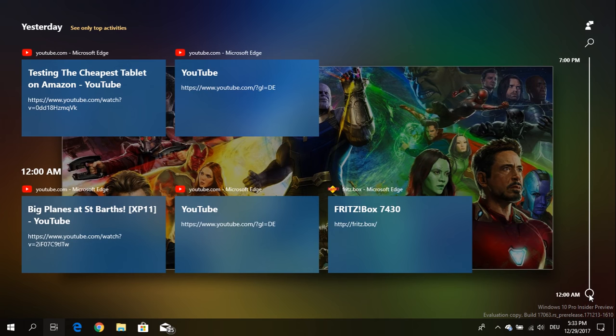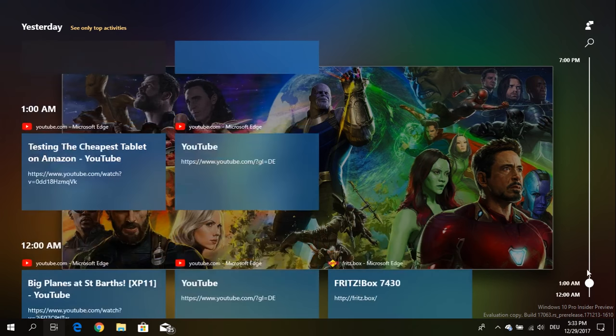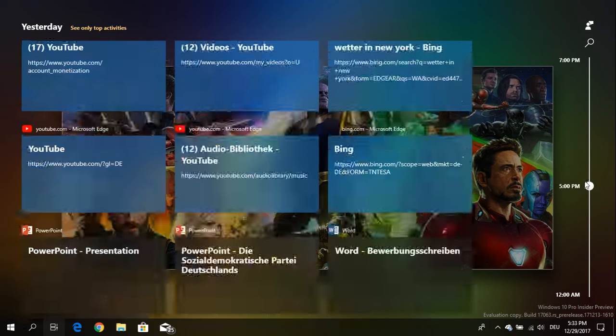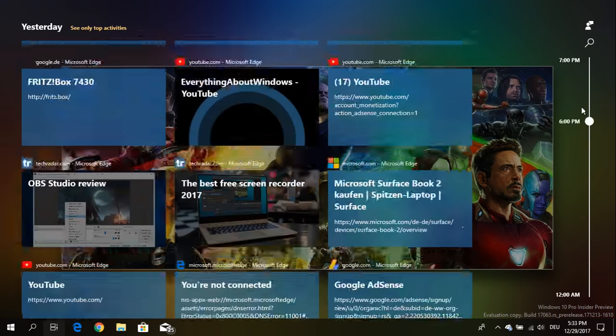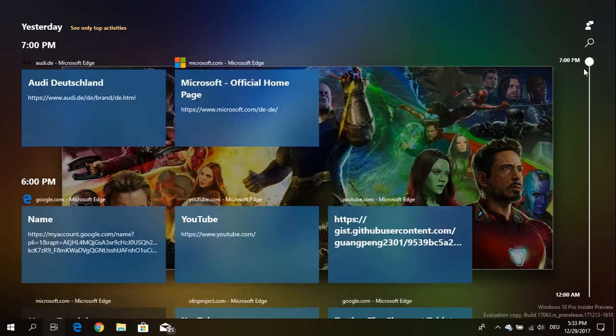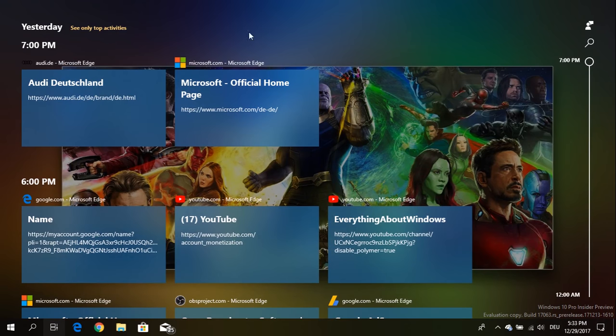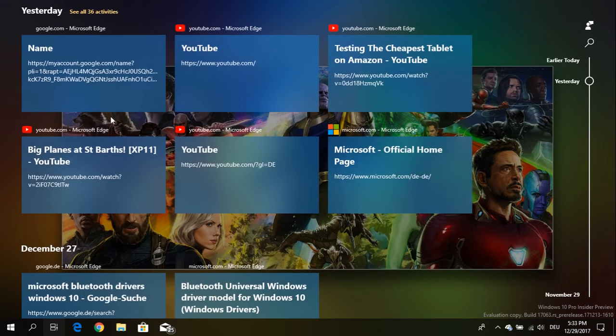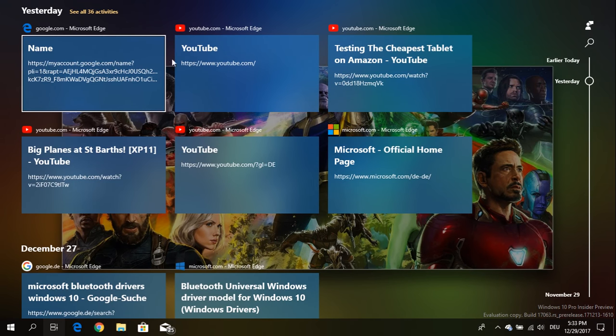So each hour I can see the activities I've done and if I want to I can go back and now I see again the main activities.